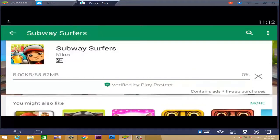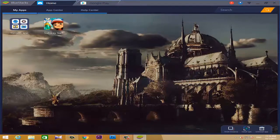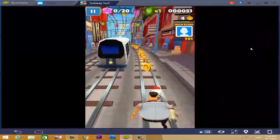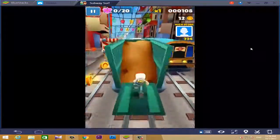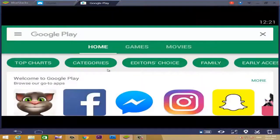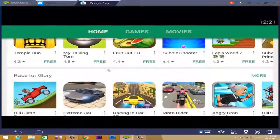You can download applications from the BlueStacks software. When you install it, you can play the Subway Surfers game. You can download the Subway Surfers game to your PC and install the BlueStacks software to play it on your computer.